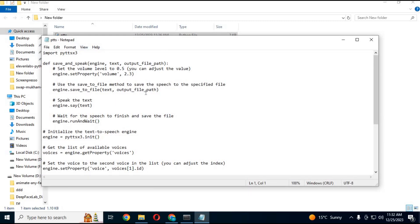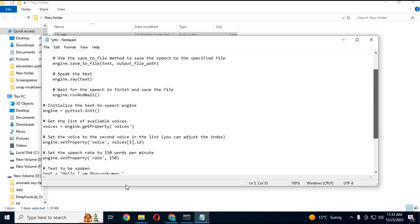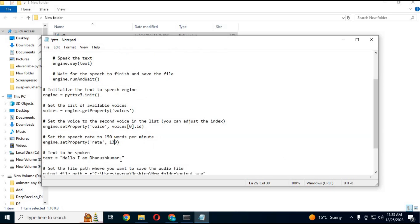You can choose the volume of speech from 0.1 to 10. Only two voices are available: 0 for male and 1 for female. Just change the rate — you can also choose the speed of speech from 100 to 150.